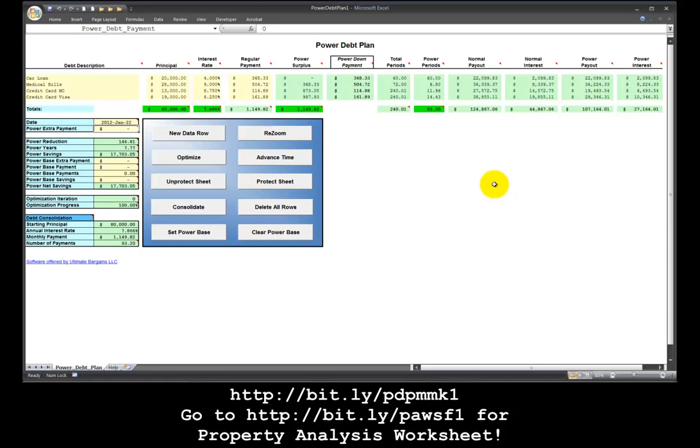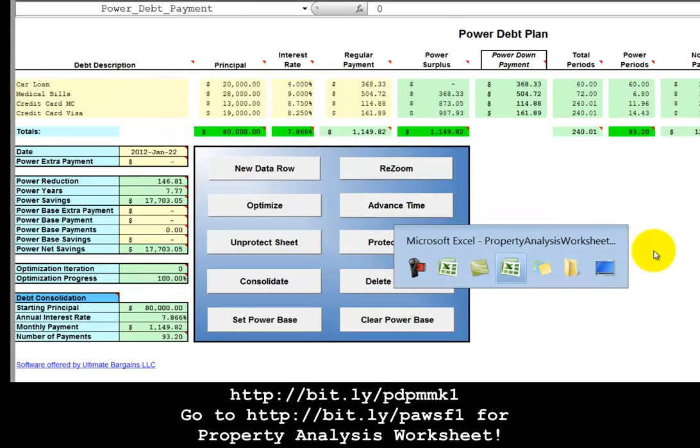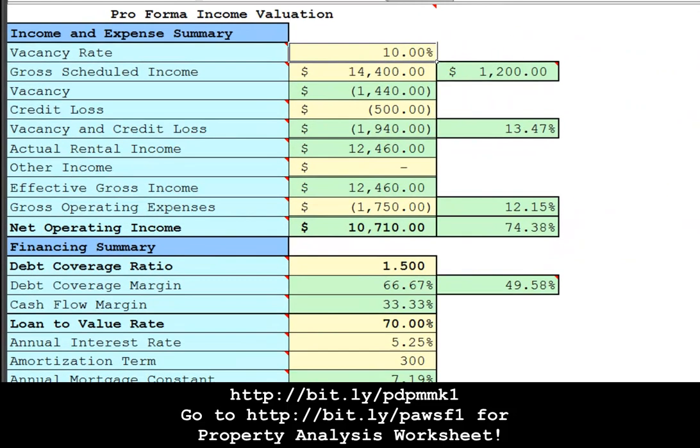In this example we'll take it one step further. This is the pro forma income valuation sheet on the property analysis short form spreadsheet. In this sheet I have specified the income and expense summary for a potential rental property.